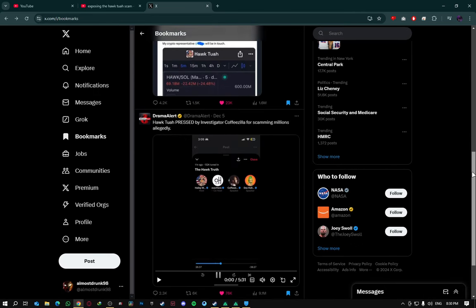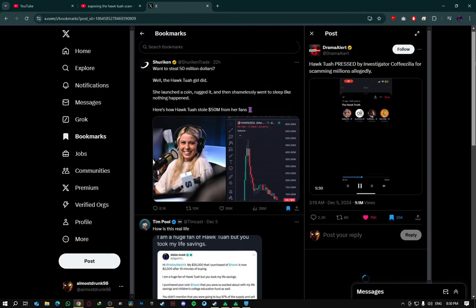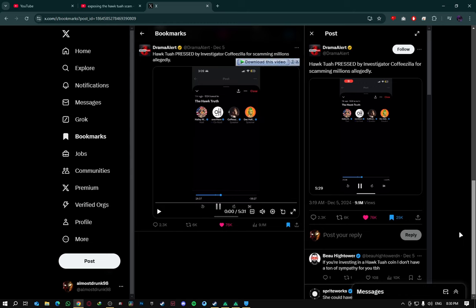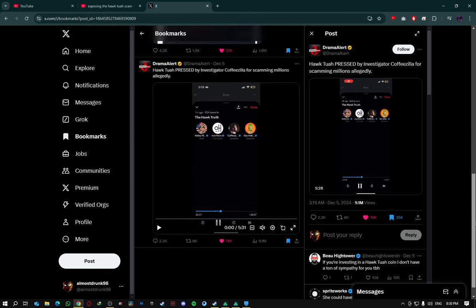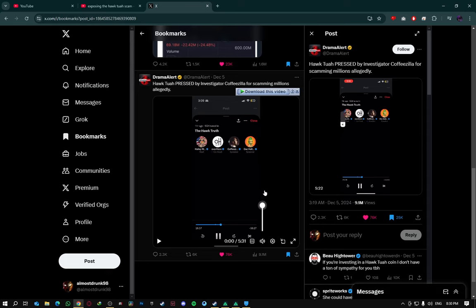So what I really wanted to do today is to react to this. This right here. So yeah, this is actually CoffeeZilla confronting the Hawk Tua girl and everybody else that was in the chat. If you guys haven't seen this,